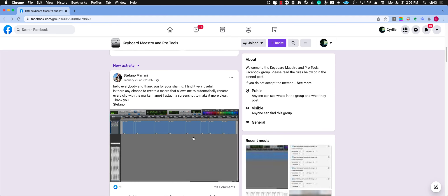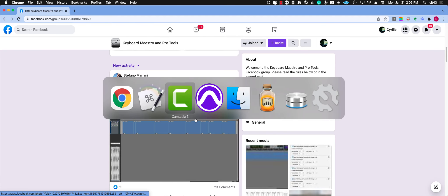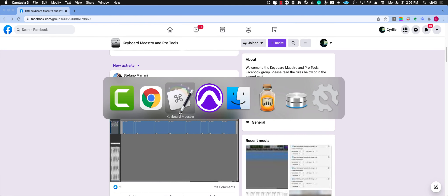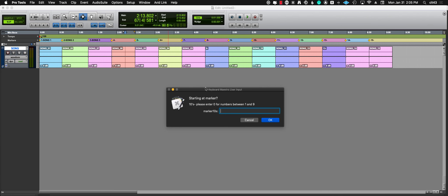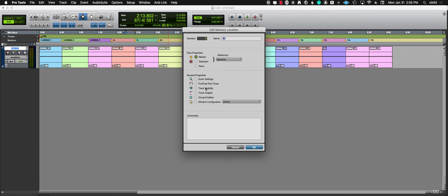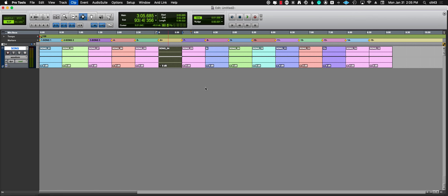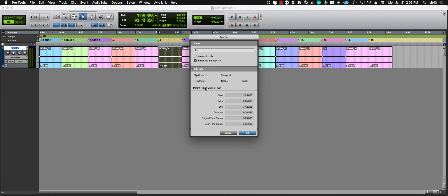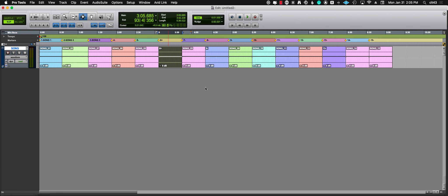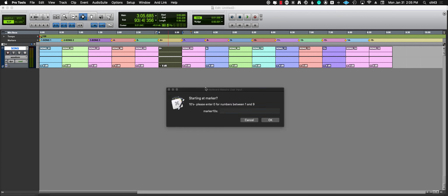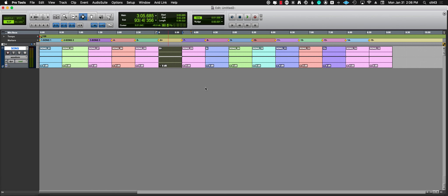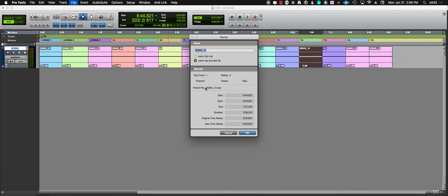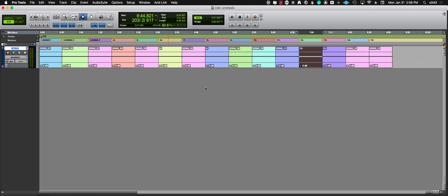Let's see if it works. If I go here and I want to rename marker six—you see it's called six plus—I'm gonna launch my macro. Zero, six. It captures the name and renames the clip six plus. Now let's rename region 12. I'm gonna say one, two for 12. It goes, gets the name, and renames that.